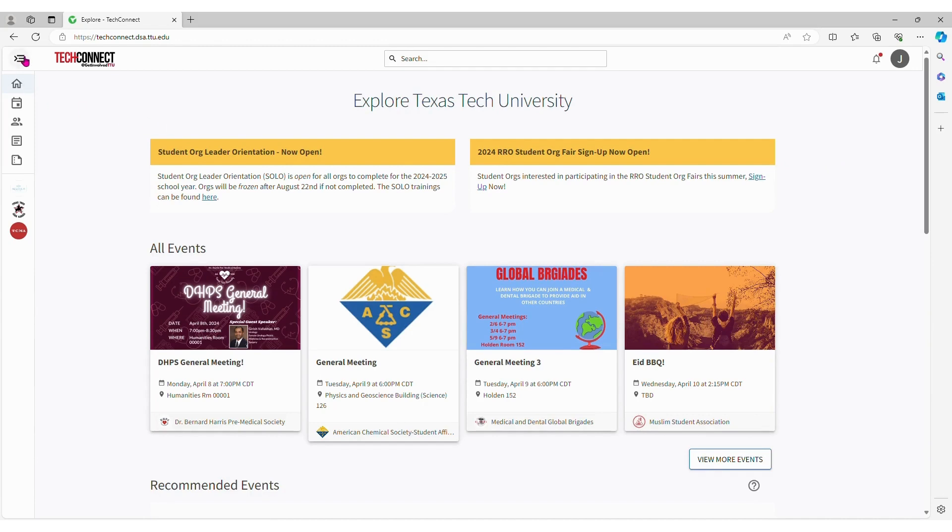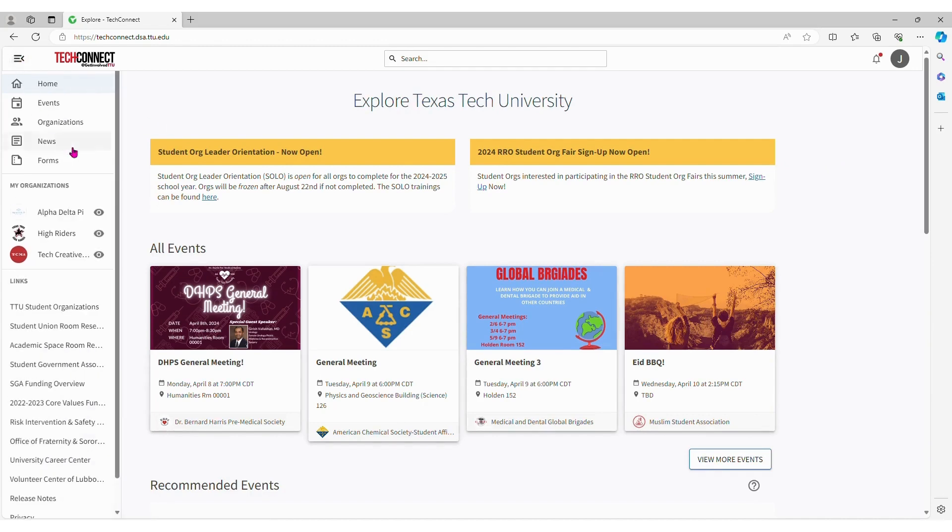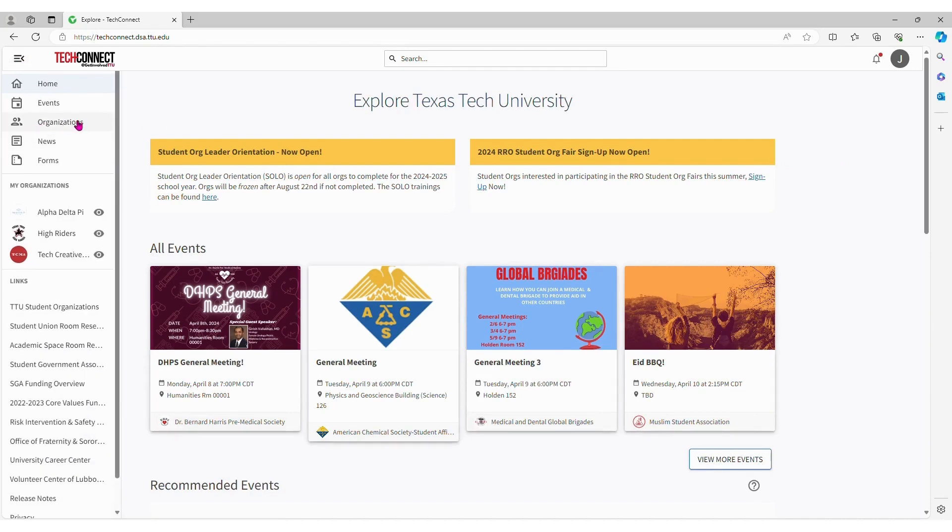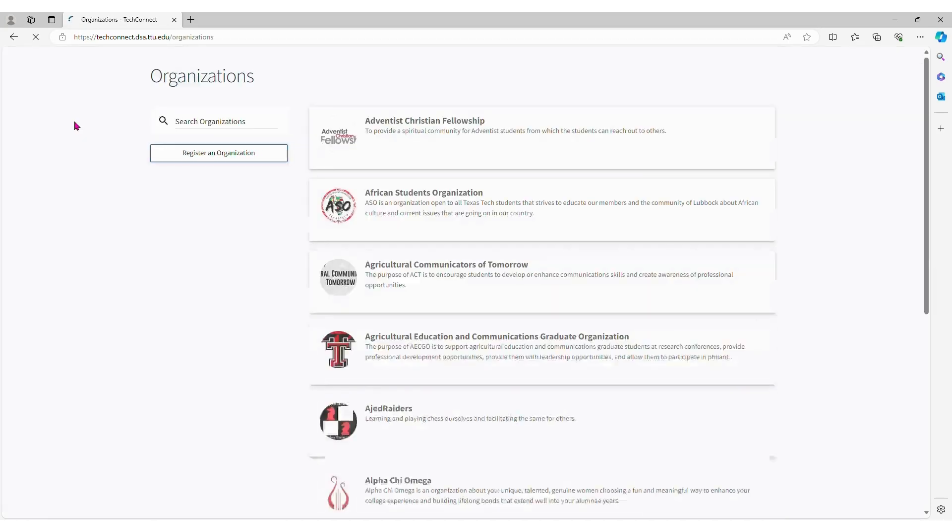Once they have signed in, they will click on the Organizations button in the side menu. Once they're on this page, they can enter keywords to find an org that represents their interests.